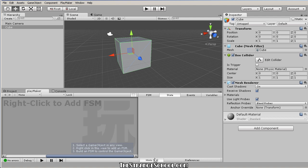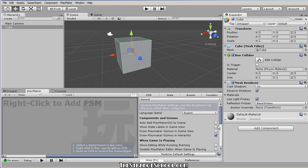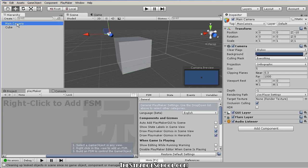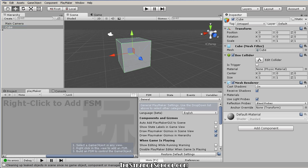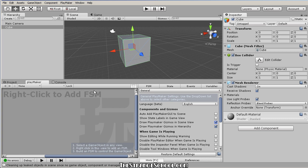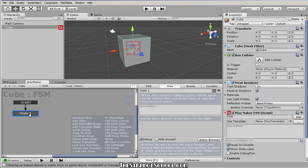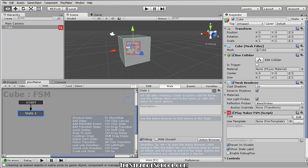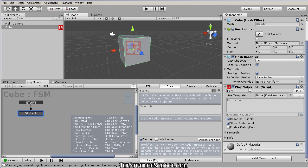Your Playmaker probably has hints on by default — that's good stuff to know, but you can turn them off. Let's right-click and add an FSM. We get shortcuts that pop up. There are three ways Playmaker shows us we have a state machine on this object: the icon in the hierarchy, the icon in the viewport, and the PlayMaker FSM script in the cube's components.